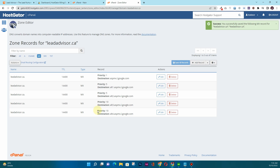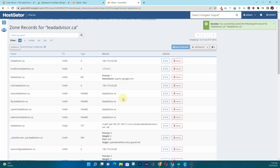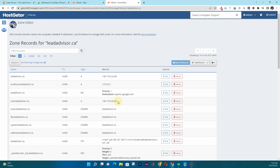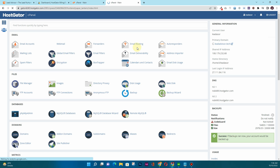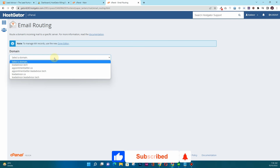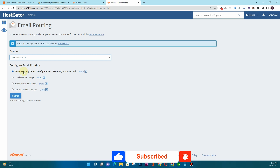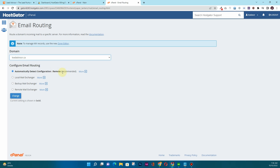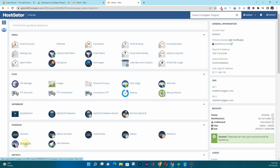Those are all the MX records you require — make sure you have all these Google records added. After that, go back to cPanel and look into 'Email Routing.' In Email Routing, make sure you choose the relevant domain — in my case leadadvisor.ca. It may be set to 'Automatically Detect Configuration'; change it manually to 'Remote Mail Exchanger' and click 'Change.' Then go back and navigate to Zone Editor once again.